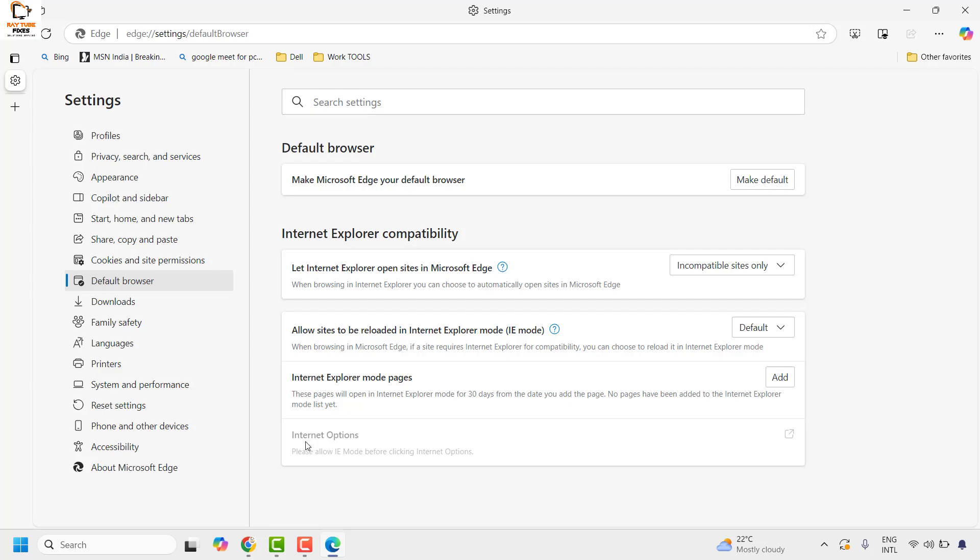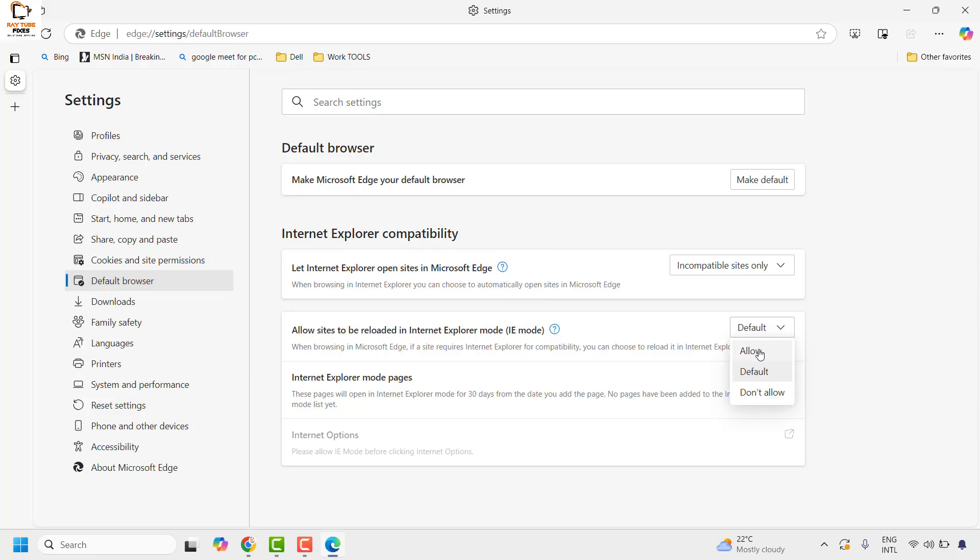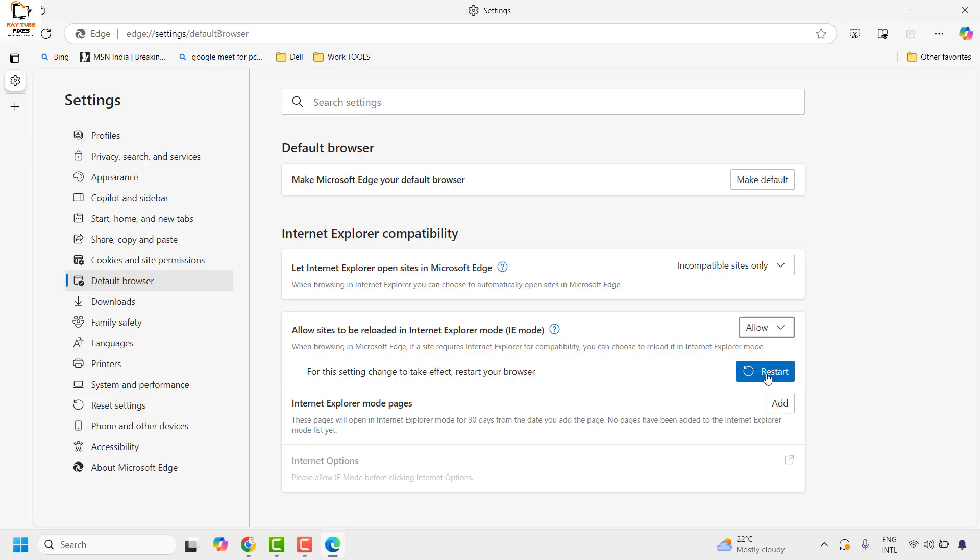In case the internet options is grayed out, you will have to allow IE mode before clicking internet option. To do this, go to allow sites to reload in internet explorer IE mode. Click on the list and then click on allow.